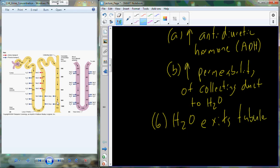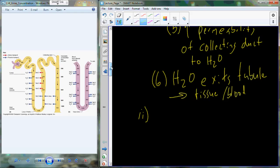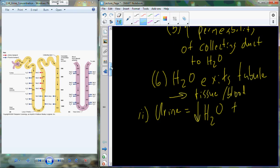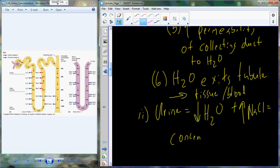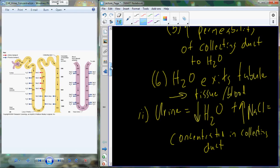Water exits the now-permeable collecting duct into the tissue and the bloodstream. The big take-home message is that the urine deposited into the bladder will have a much lower water content because we've lost water through the collecting duct cells, and a much higher sodium chloride content because we're getting rid of the water, not the sodium chloride. That urine is concentrated and is then passed on to the urinary system for excretion.